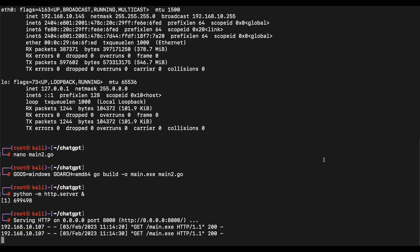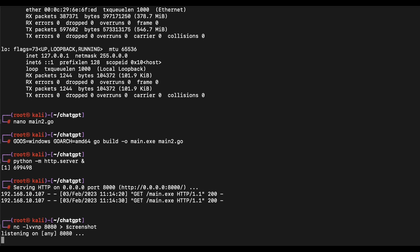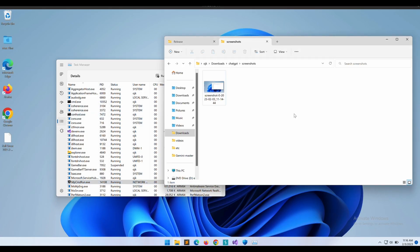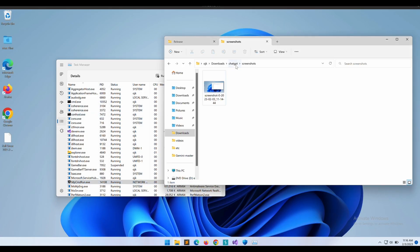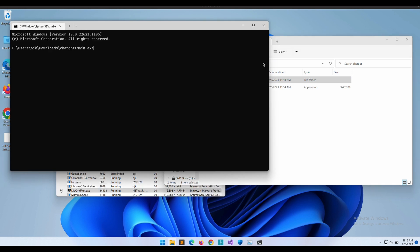Let's start up a listener on port 8080 and output whatever is received to a file called screenshot. Let's execute the binary again.